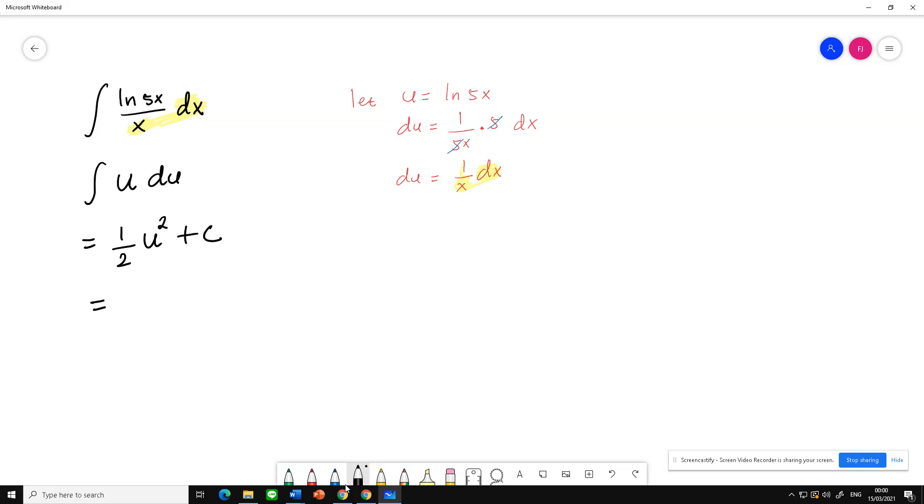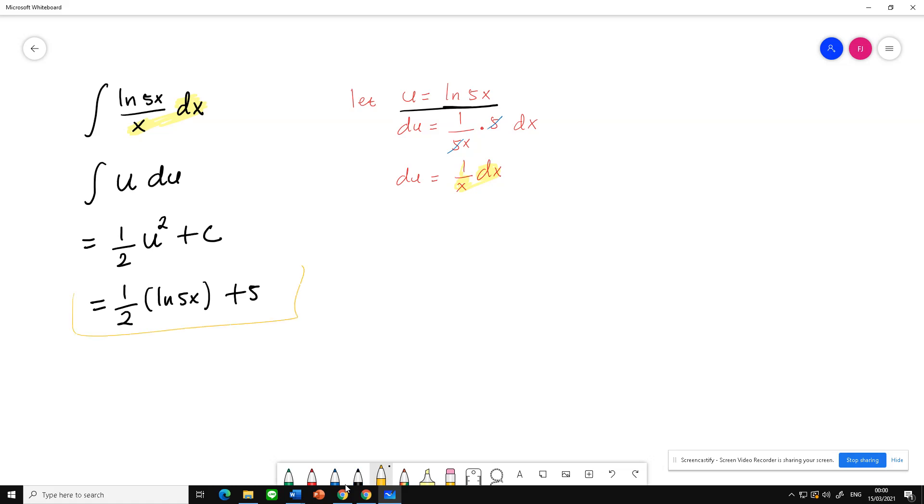And after that, just change u back. So 1 over 2 (ln 5x) squared plus c, and this is our final answer.